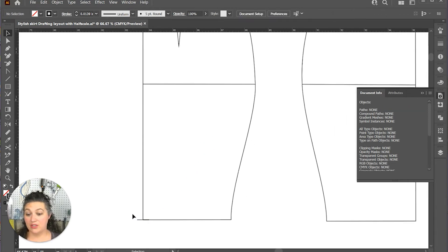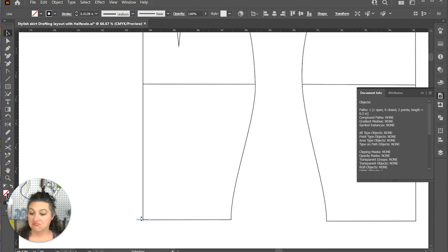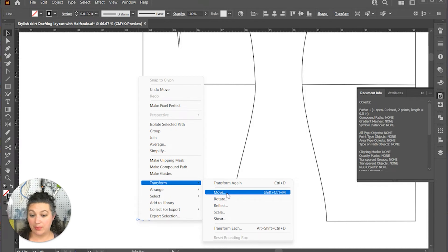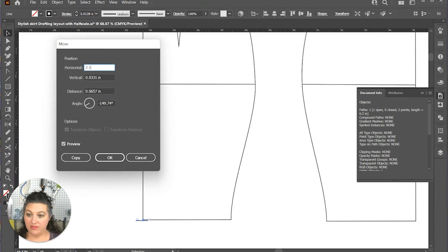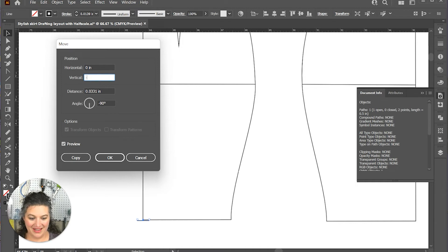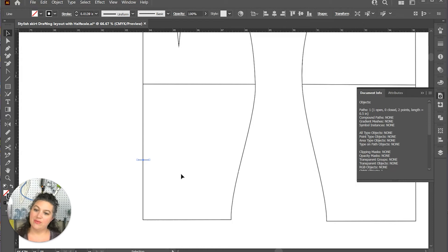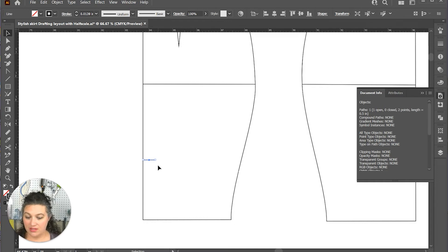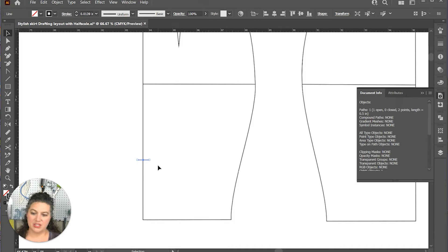And I'm going to give myself a two and a half inch kick pleat in the back. So I'm going to move it up 2.5. Oh wait, that's horizontal. My bad. Zero and then negative 2.5. There we go. And that's going to be where the top of my kick pleat is. And that'll just be a notch because I'm not going to do anything too special with that kick pleat. I'm just going to have it be there.